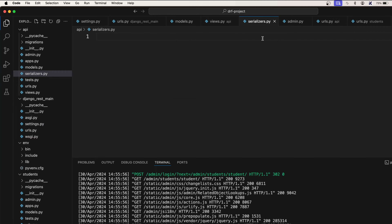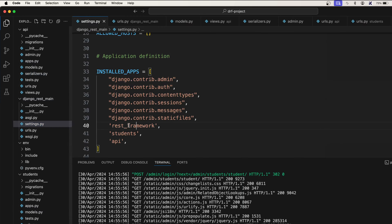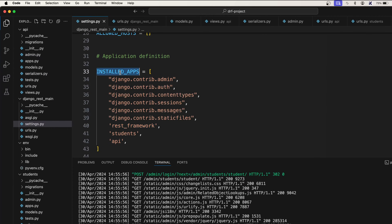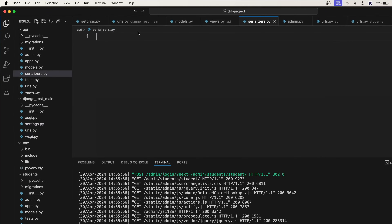Before you implement serializers, just make sure inside settings.py you have added REST framework into the installed apps. Once that is done, you need to import the serializers from REST framework.